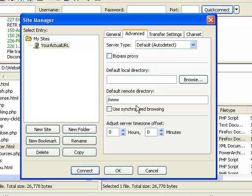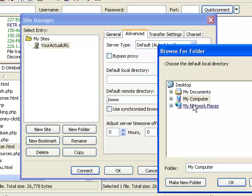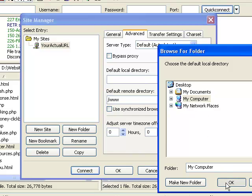And then you can click on Connect. But if you want to make sure that whenever you connect to this particular web hosting account, you are always synchronized with your local directory or where the files are stored in your computer, then you can also click on Browse and select the exact location or the folder where all your files are stored in your computer.